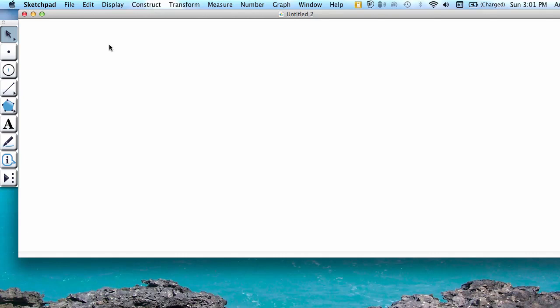This video goes over how to construct perpendicular lines in Geometer's Sketchpad using the compass or circle tool and the straight edge segment tool.